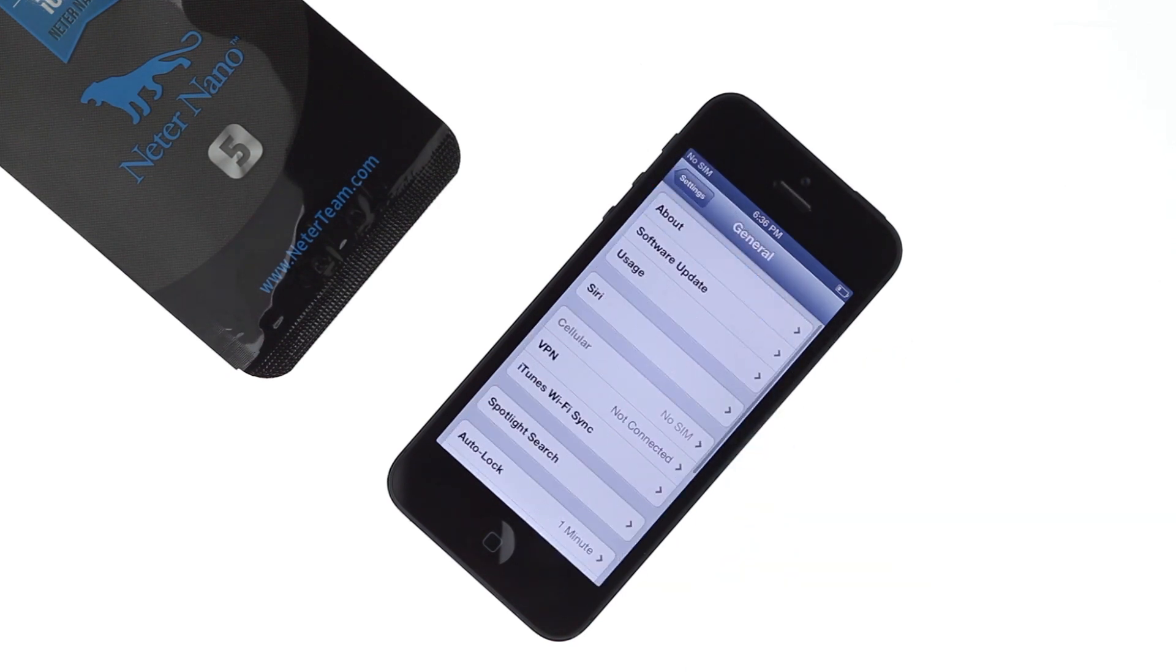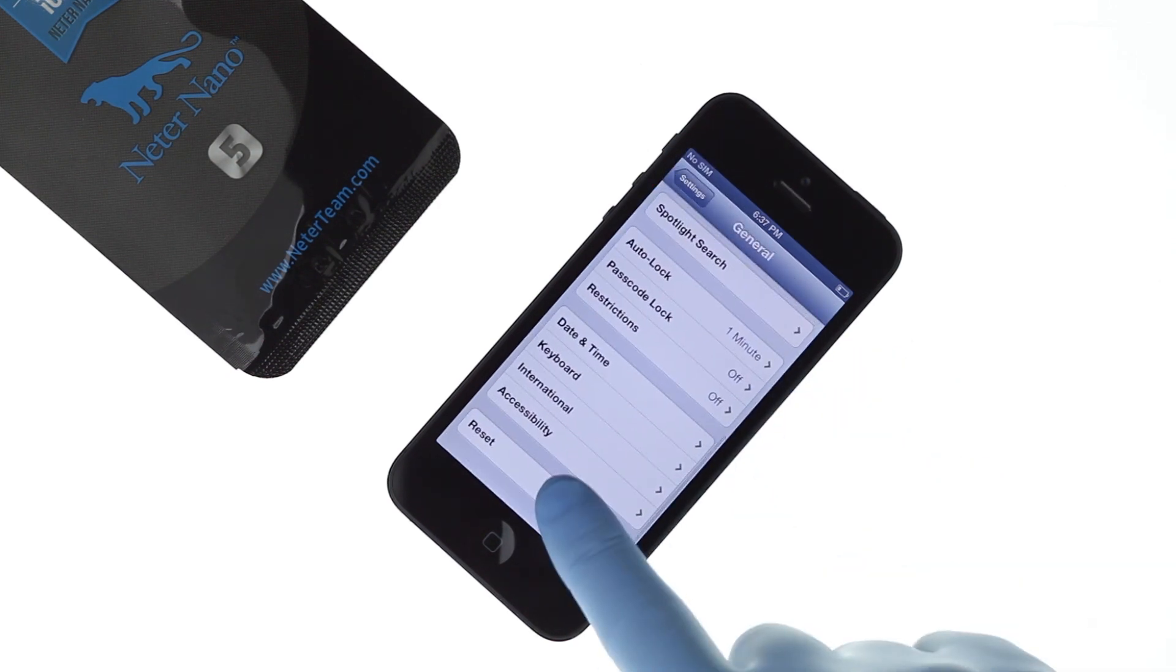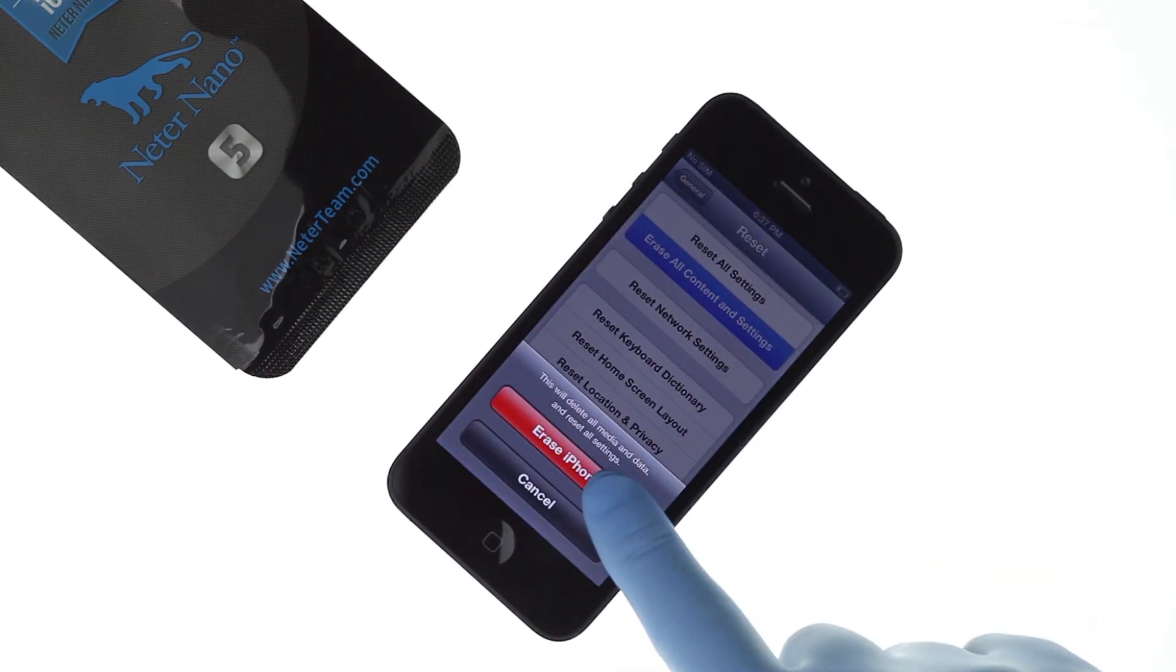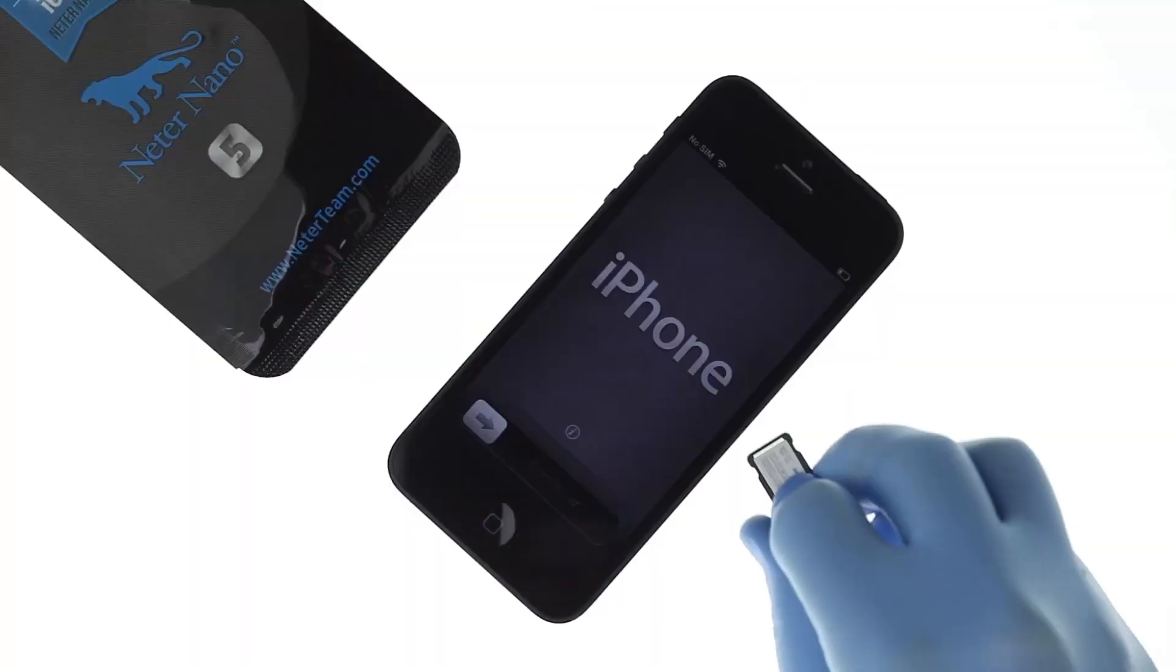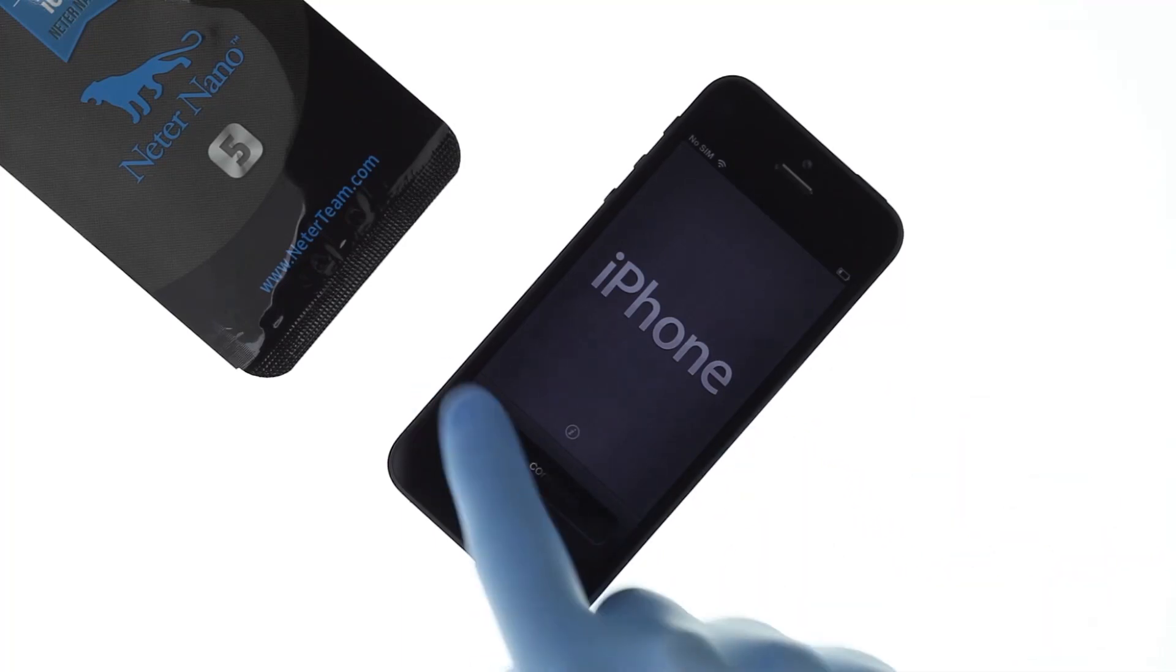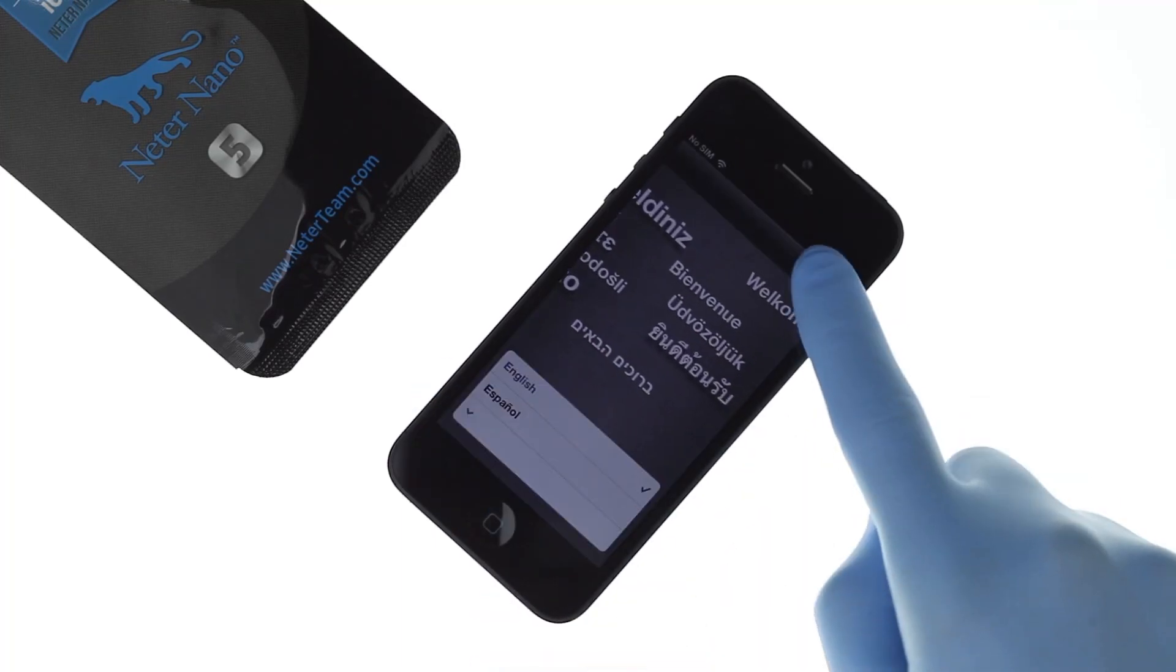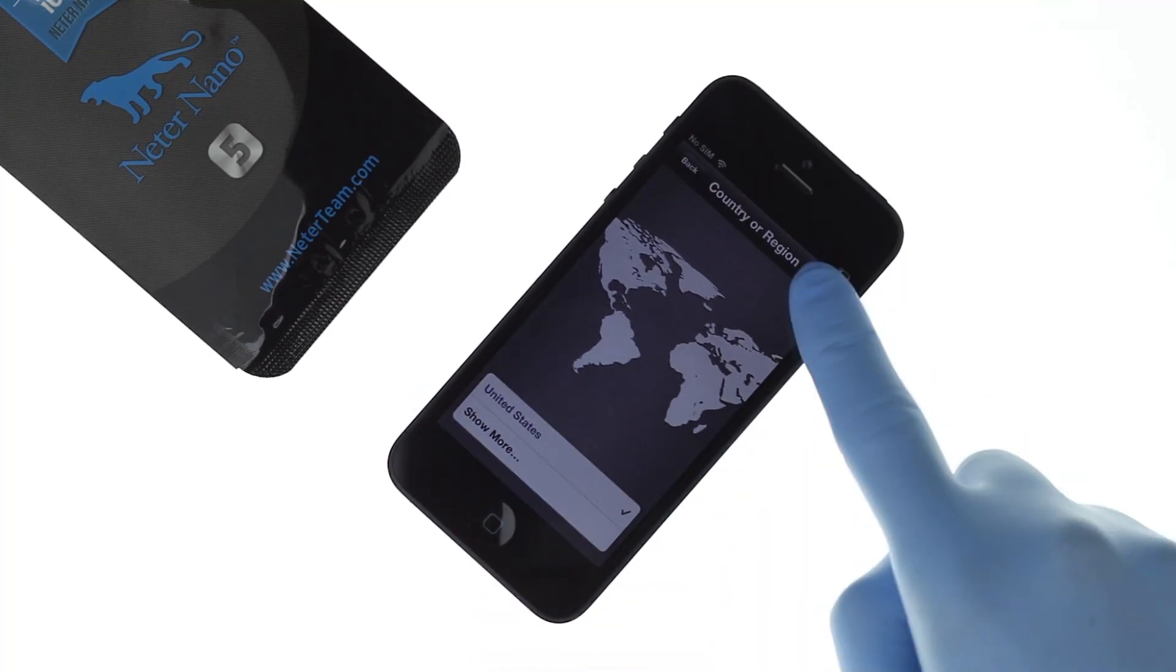We recommend resetting your iPhone but it is not necessary. Insert your Sprint SIM card and pass the activation screen.